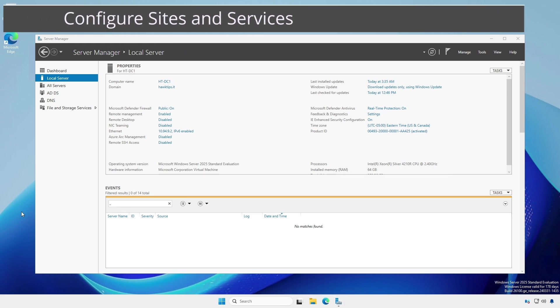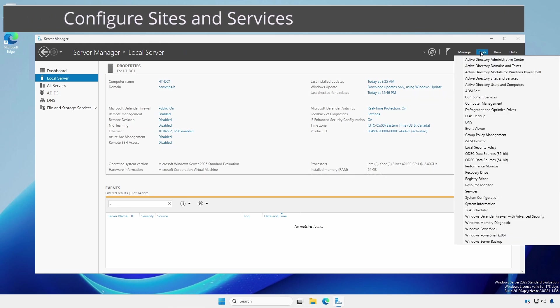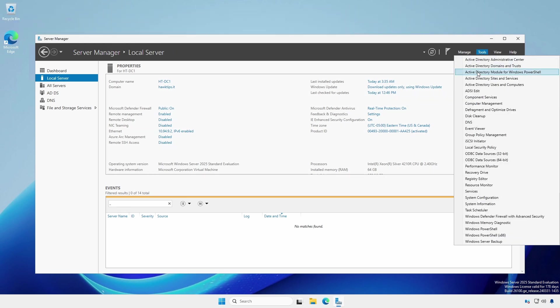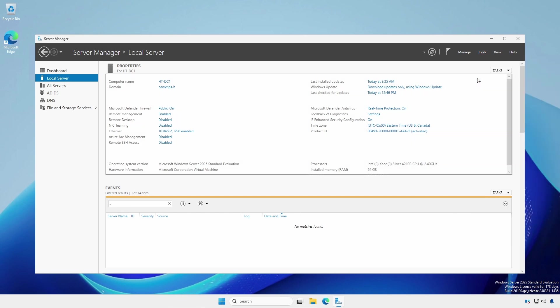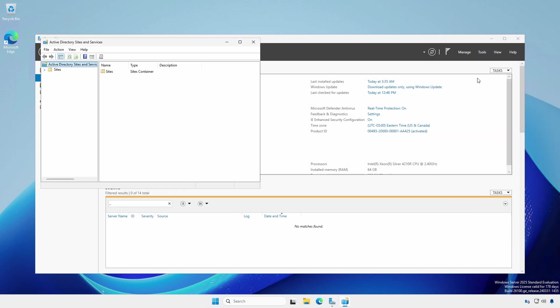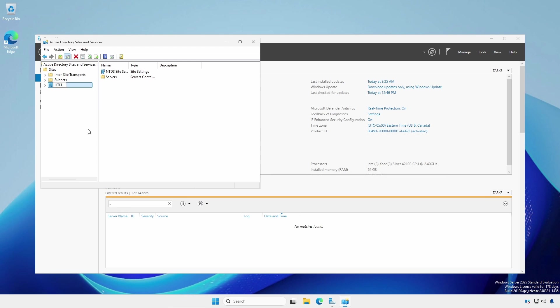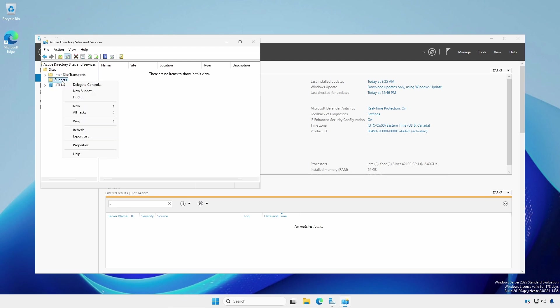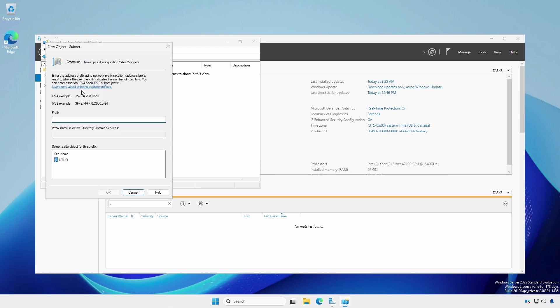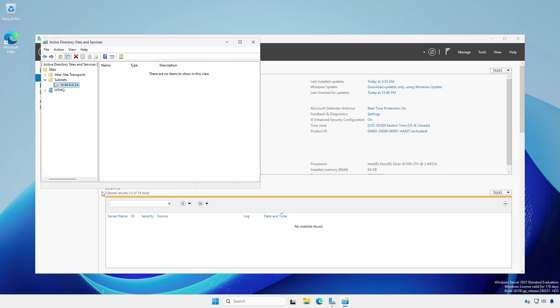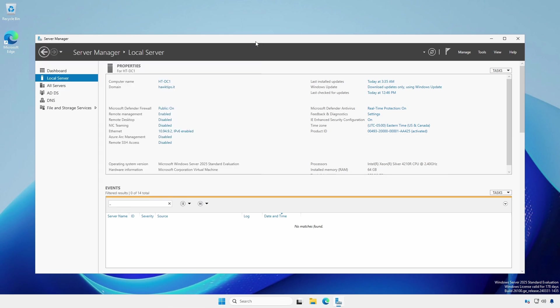Back in Server Manager, click Tools and select Active Directory Sites and Services. Expand sites. Right click and rename the default first site name to something meaningful. As your network grows, sites and services will become integral. Now we're going to associate an IP subnet with our site. Right click subnets and select new subnet. Enter the IP network using CIDR notation and associate it with the site name. With sites and services set up properly, you'll thank me later. Close Sites and Services.